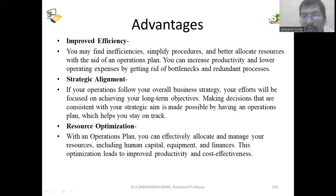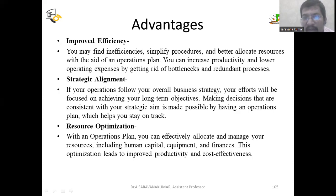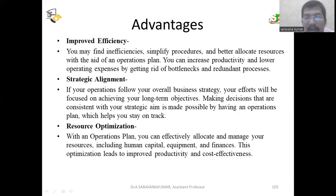The next advantage is resource optimization — how to allocate resources in the correct way. With an operation plan, you can effectively allocate and manage your resources including human capital, equipment, and finances. This optimization leads to improved productivity and cost effectiveness.